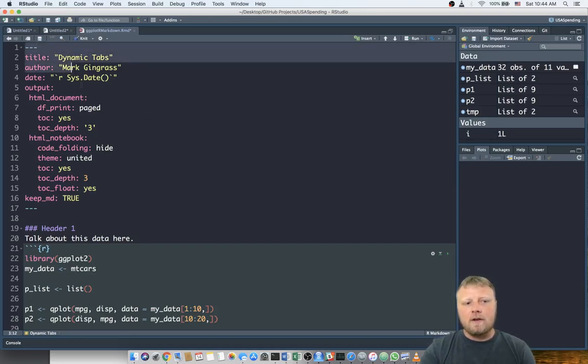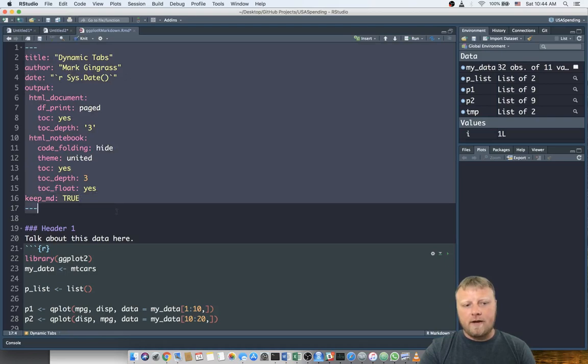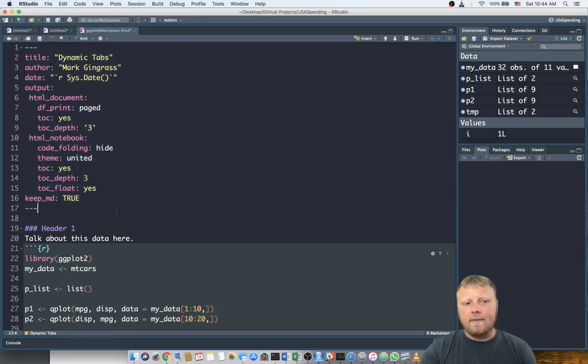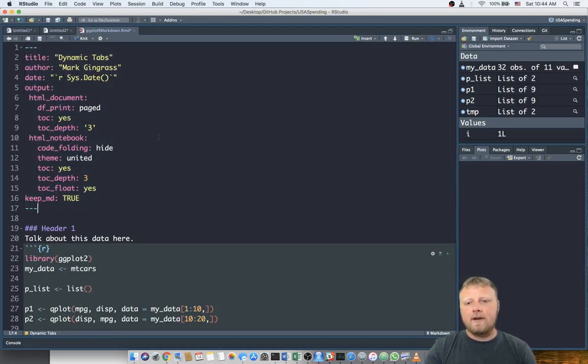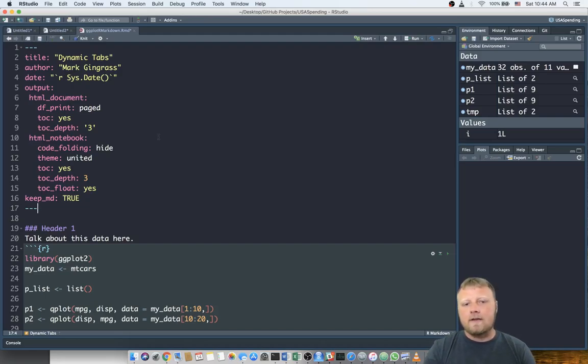I'm gonna give you this code, so don't worry about trying to copy it all, but this is the YAML code at the top. This is the way I like it. It creates a table of contents, etc. It's just something that is a broad view of what your page is gonna look like.